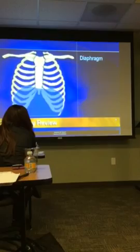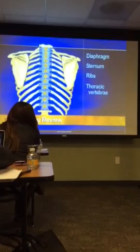Recall that the diaphragm separates the thoracic cage from the abdomen, and that the thoracic cage is defined by the sternum, 12 pairs of ribs, and 12 thoracic vertebrae.